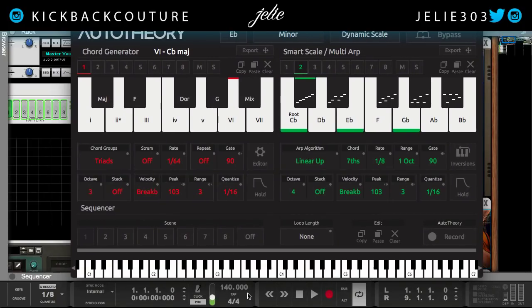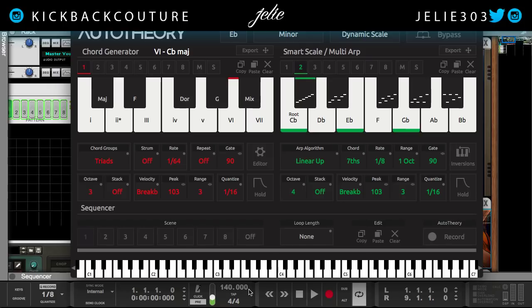Auto Theory. Now, we know that as of now, it is not possible to use a MIDI-altering plugin in Reason at all. There's no direct way, unless you use something like Blue Cat's Patchwork. Unless you use that, you can't use a lot of VST plugins that are of the MIDI class. Auto Theory is special because it's an external MIDI plugin, so you don't use it within the DAW — it's a completely separate app.